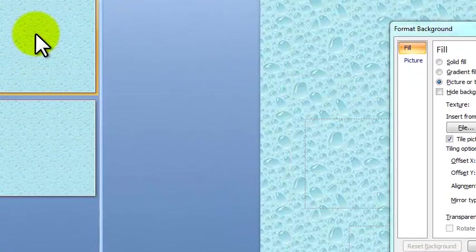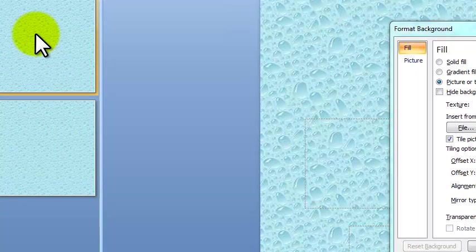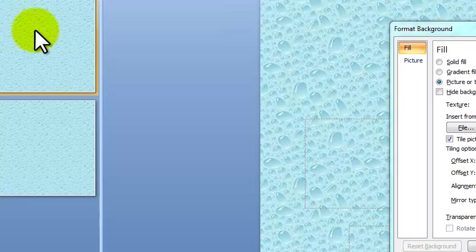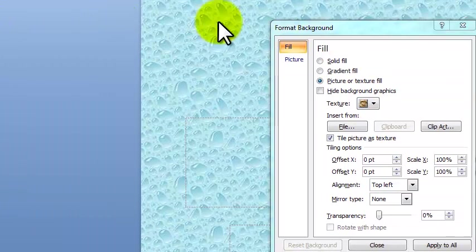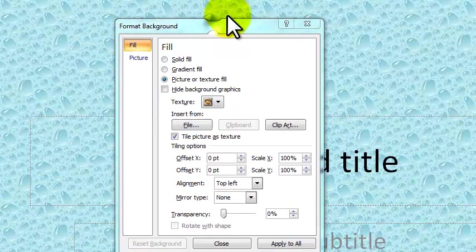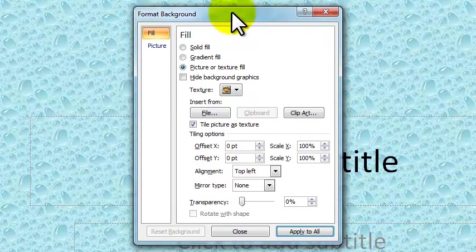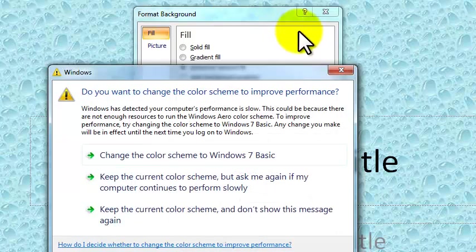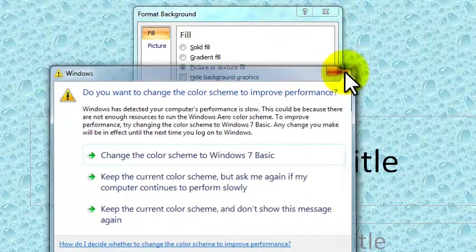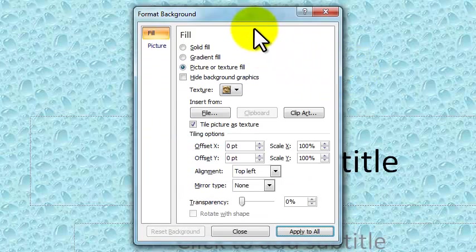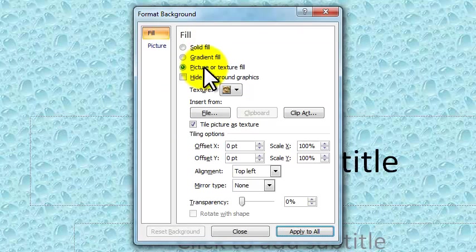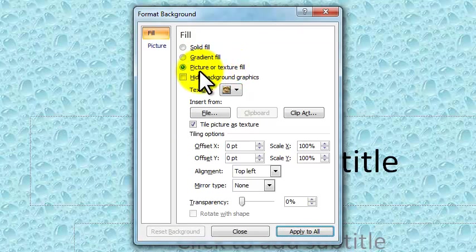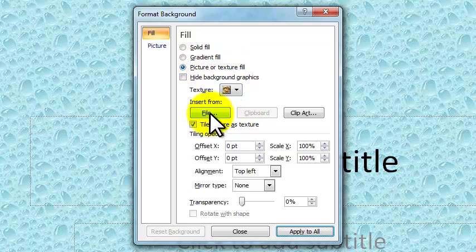Let's take a look one more time at the first background. What we want to do is add a picture as the background. So what we're going to do now is instead of a texture, we want a picture. So we click on file.